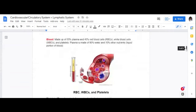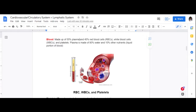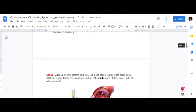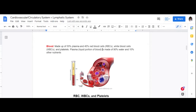Now let's talk about the blood, which is a little more complex. Blood is made up of 55% plasma — that is the liquid portion of blood. I realized my slide looked a little confusing so I moved that note. Plasma is the liquid portion of blood, and the other 45% of blood is composed of your red blood cells, white blood cells, and platelets.